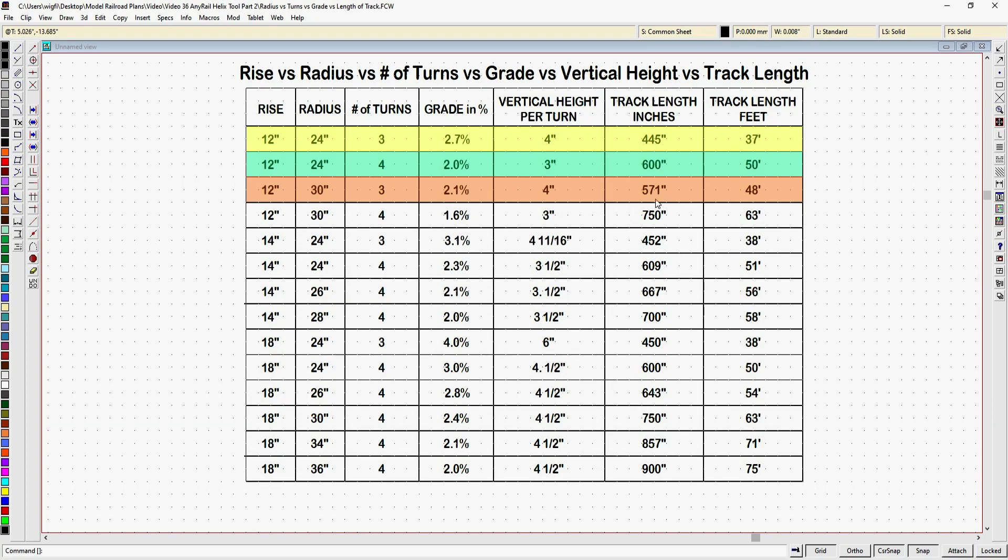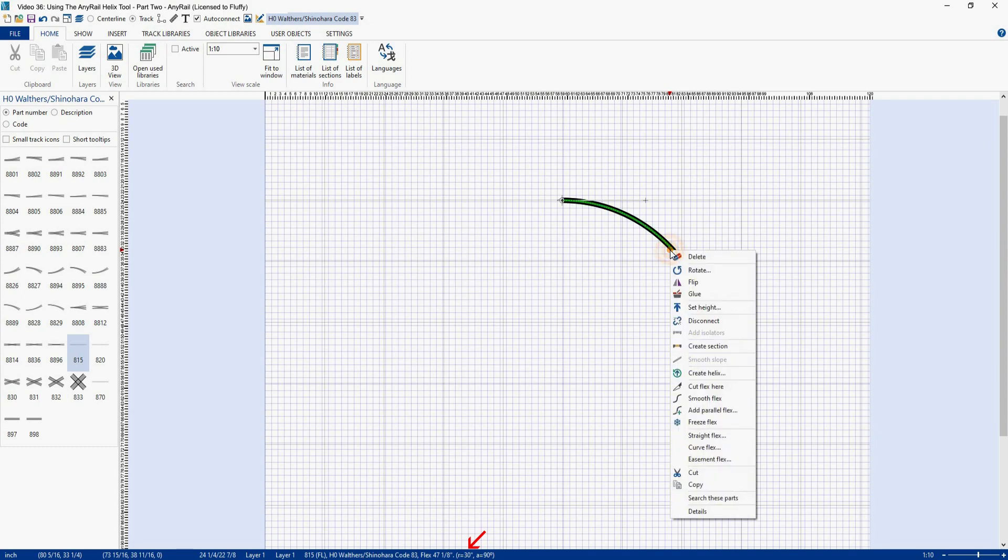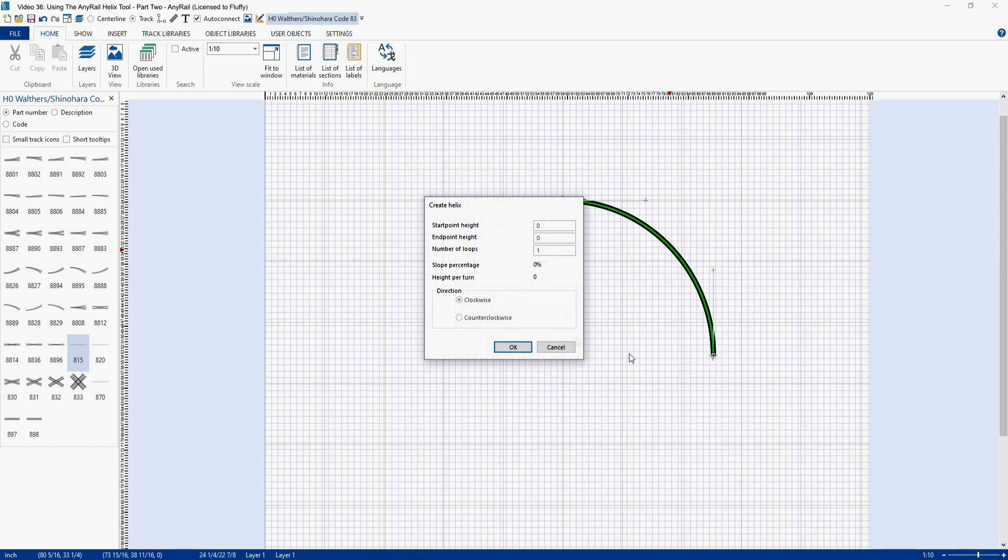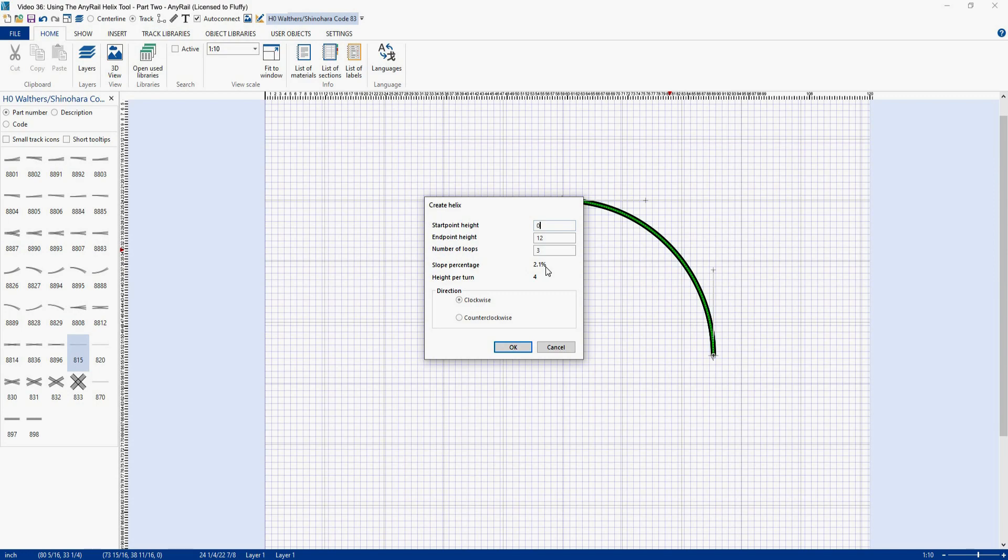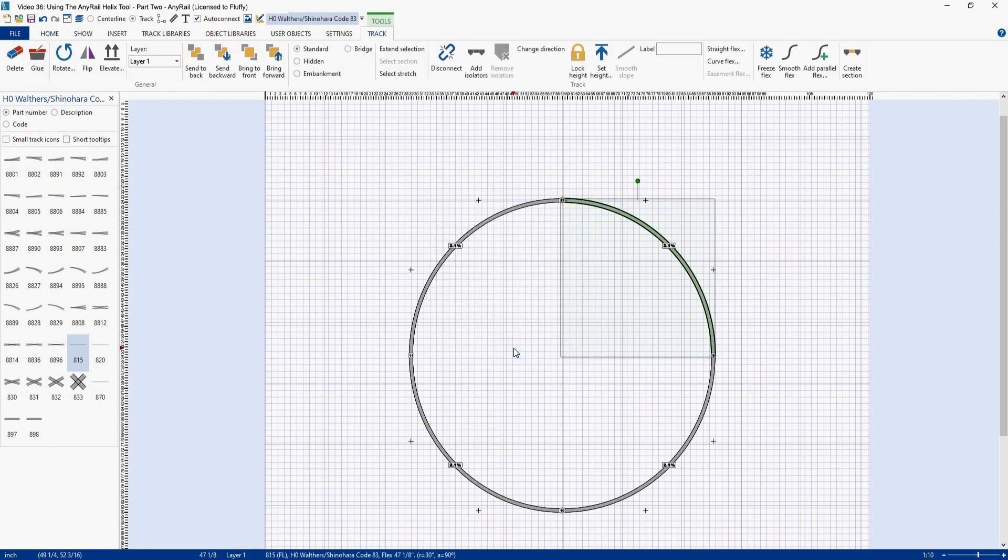So just for the heck of it let's go back to AnyRail and plug in some of those numbers. So here's a piece of curved track and as you can see down below it's got a 30 inch radius. Let's create a helix. We're going to go to 12 inches. We're going to do 3 turns. And that gives us a slope percentage, a gradient of 2.1 percent, and a height per turn of 4 inches.